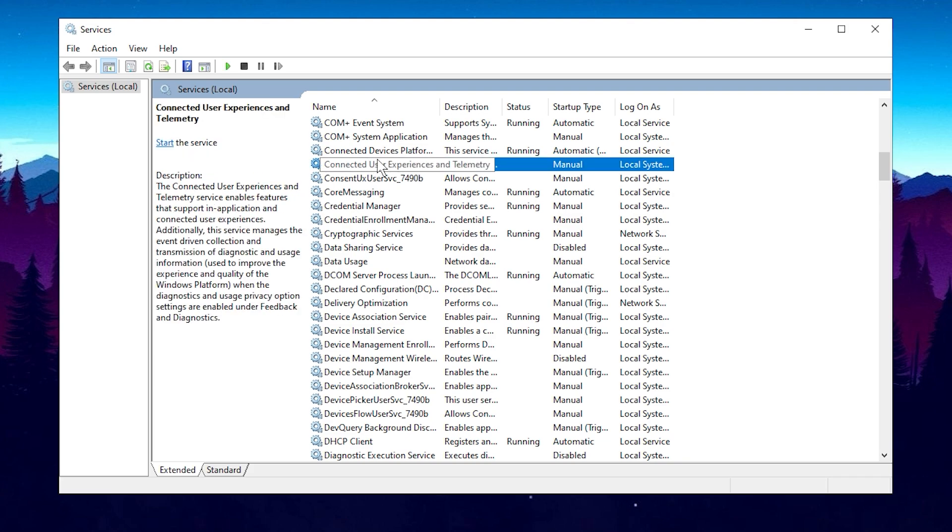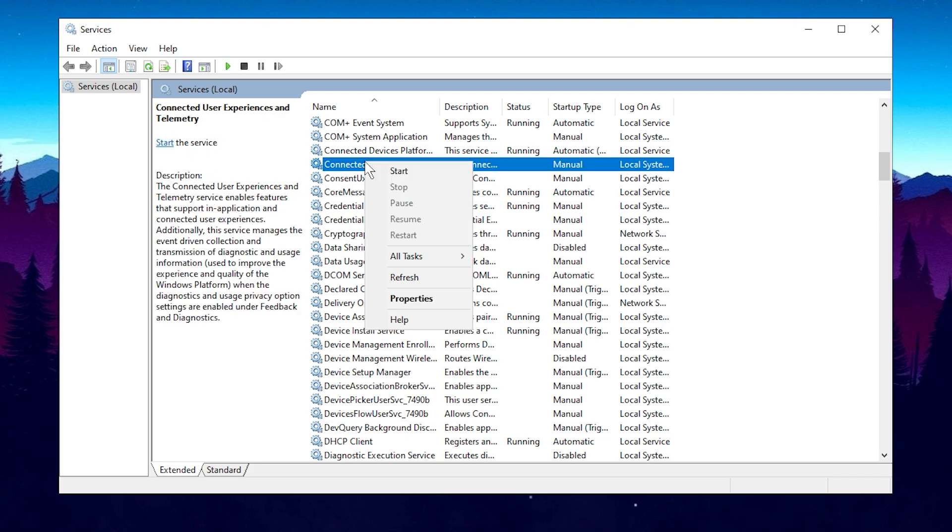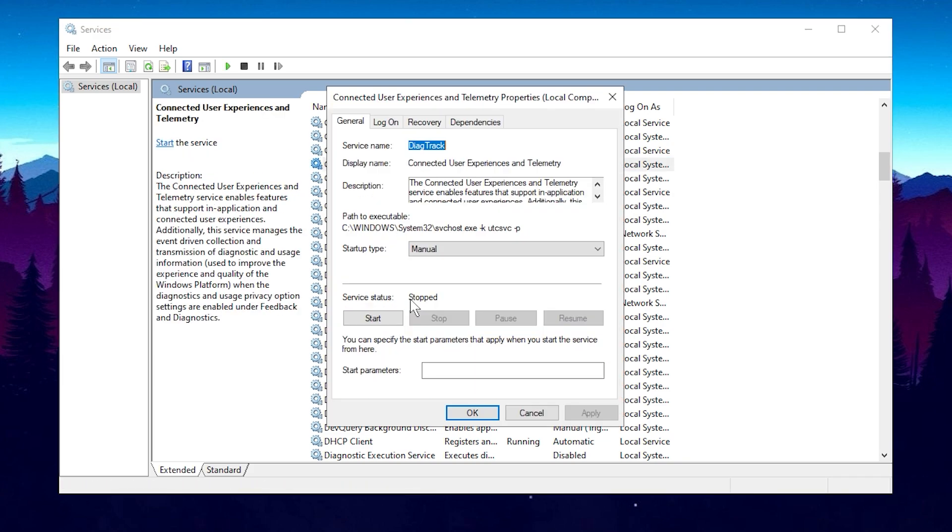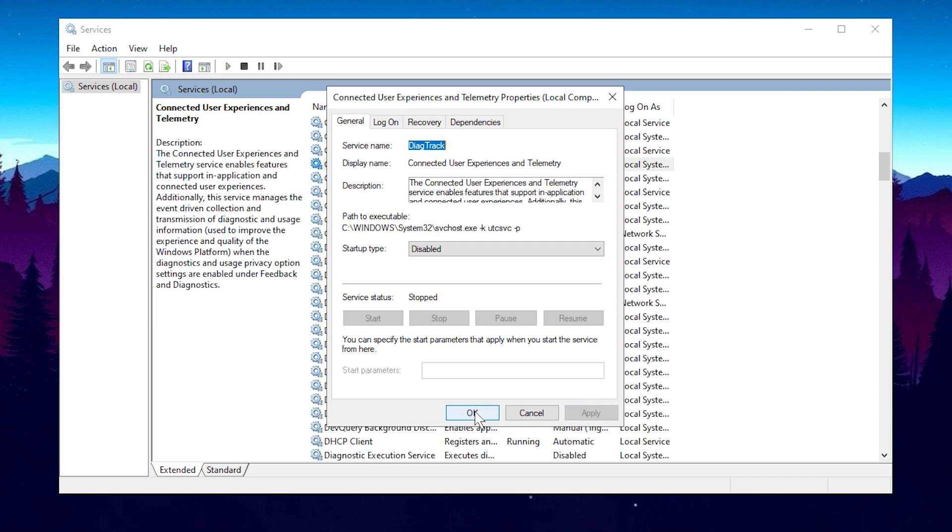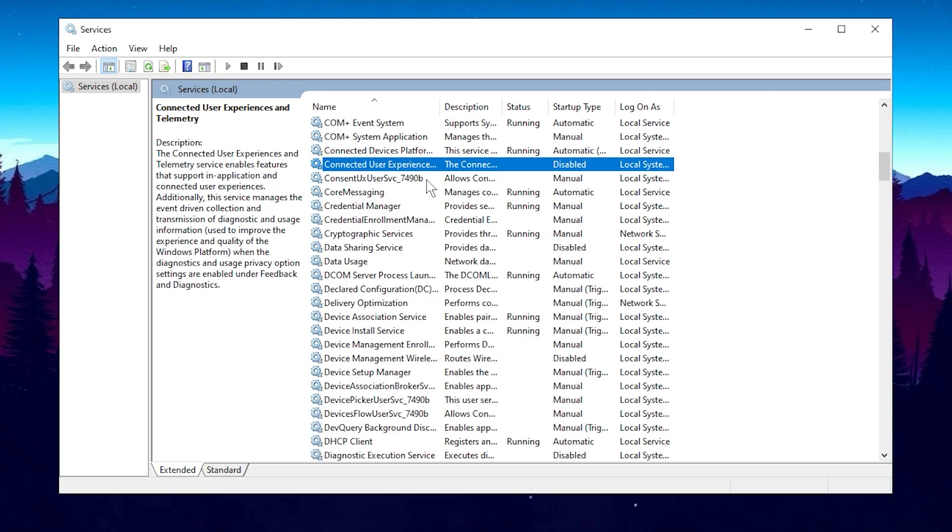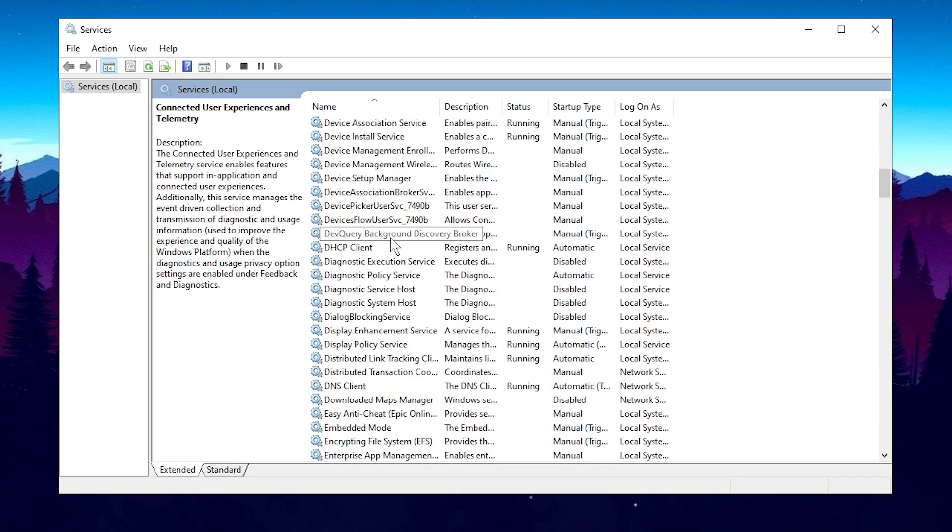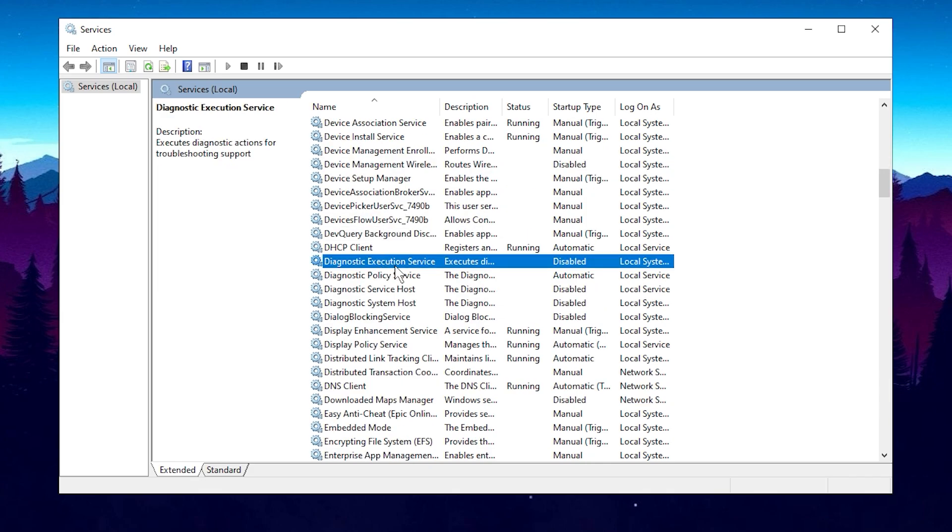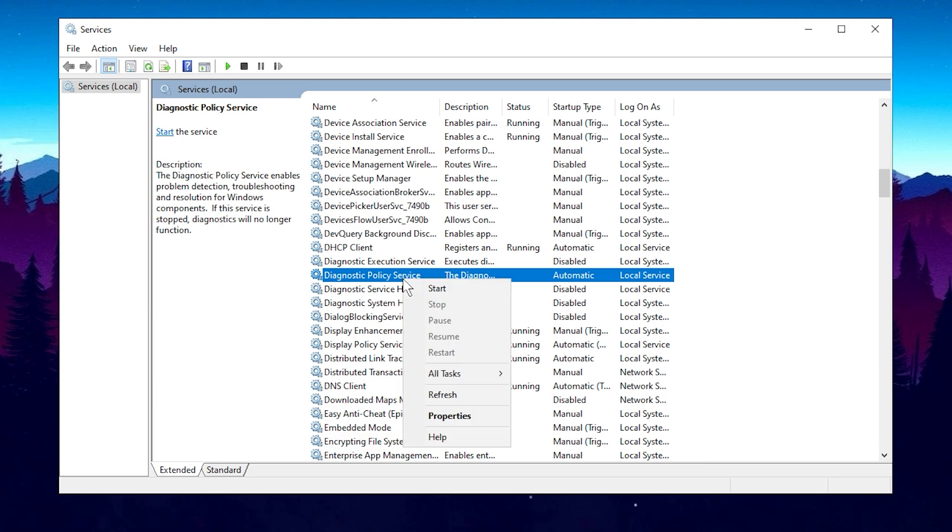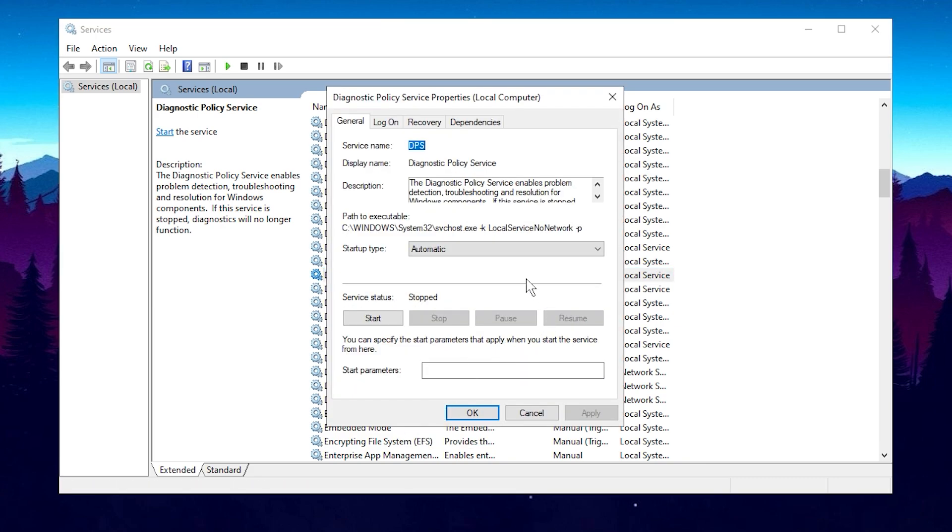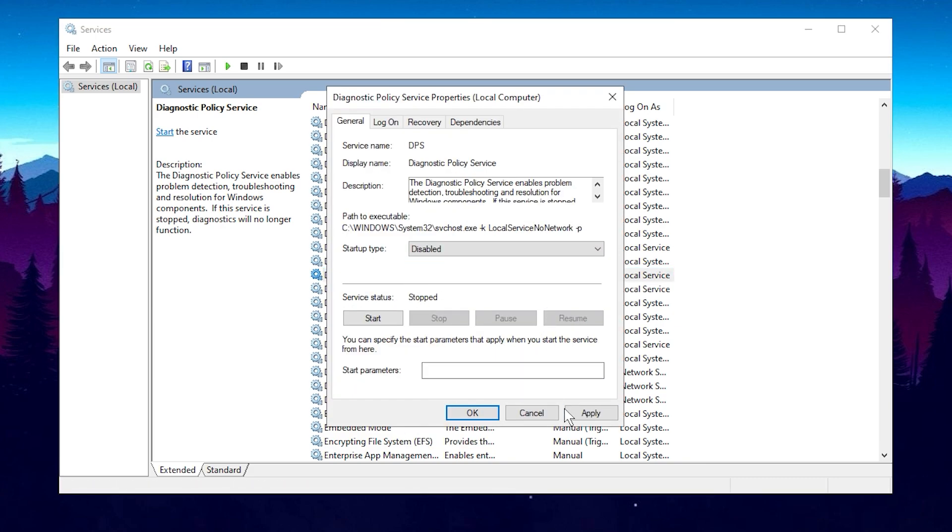The next service is the Connected User Experiences and Telemetry. This one can be safely disabled for most users. Again, click Apply and OK after disabling it. Next, locate the Diagnostic Execution service. It might take a moment to find, but once you do, make sure to disable it. You'll also want to disable the Diagnostic Policy, Diagnostic Service, and Diagnostic System Host services as well.